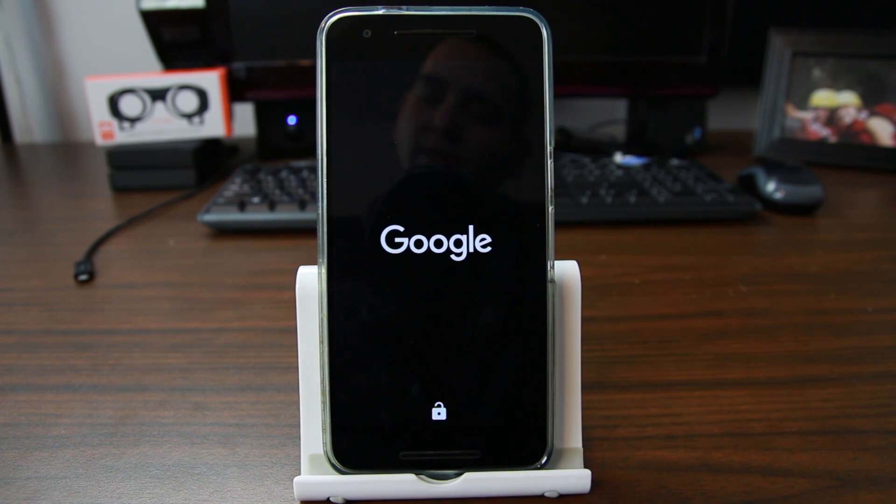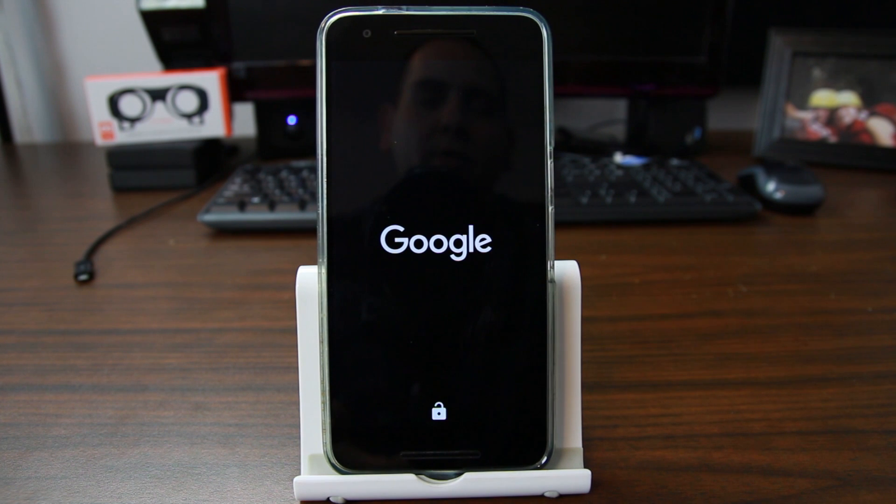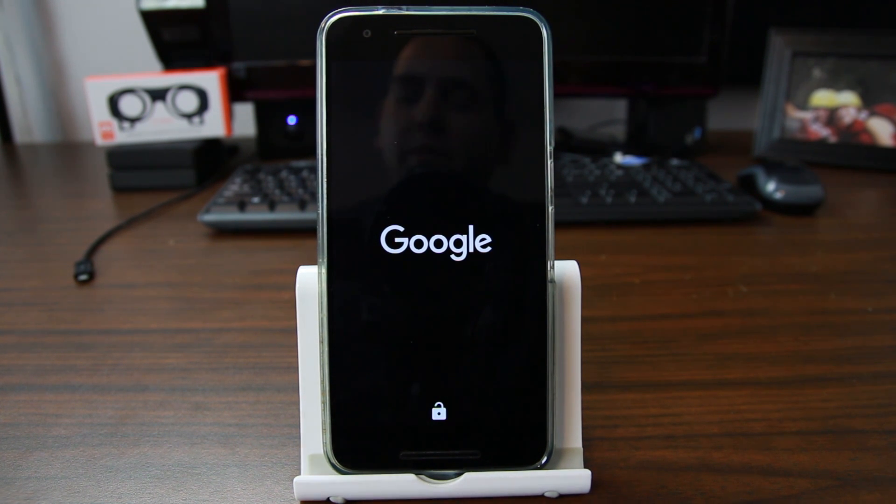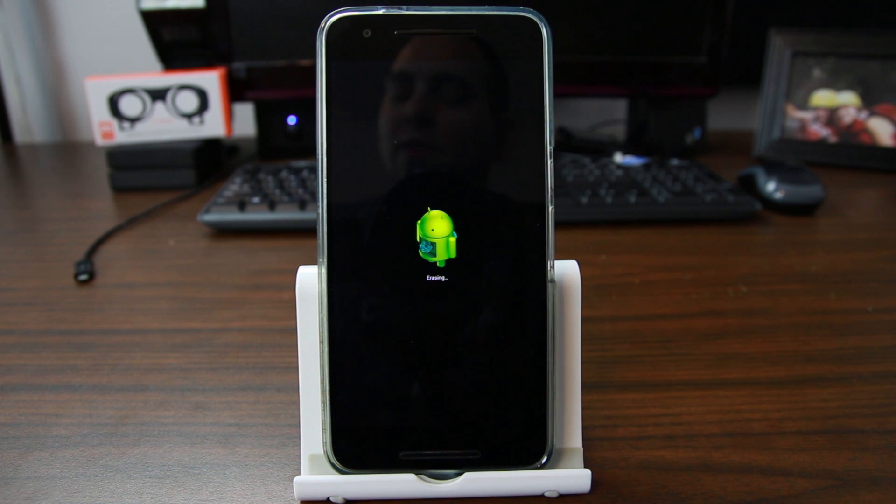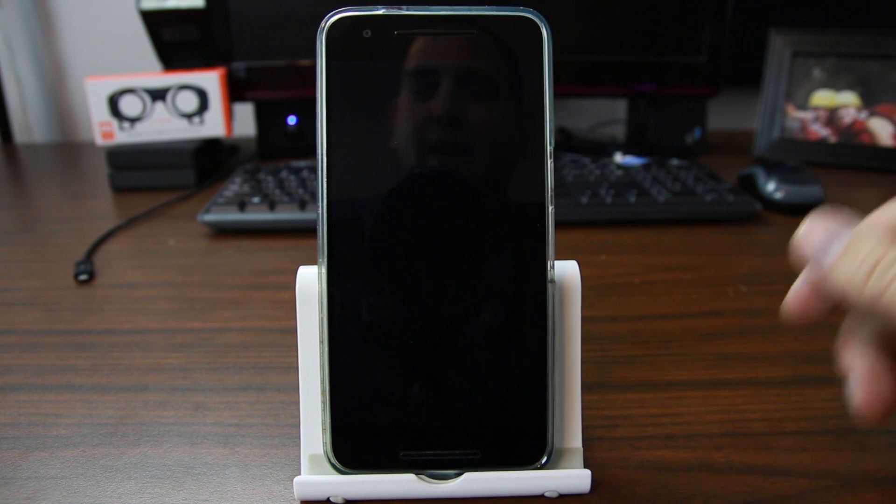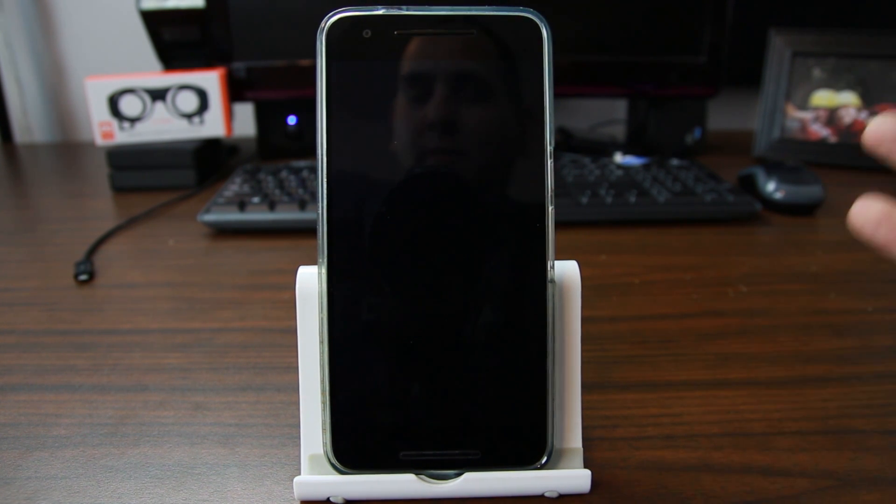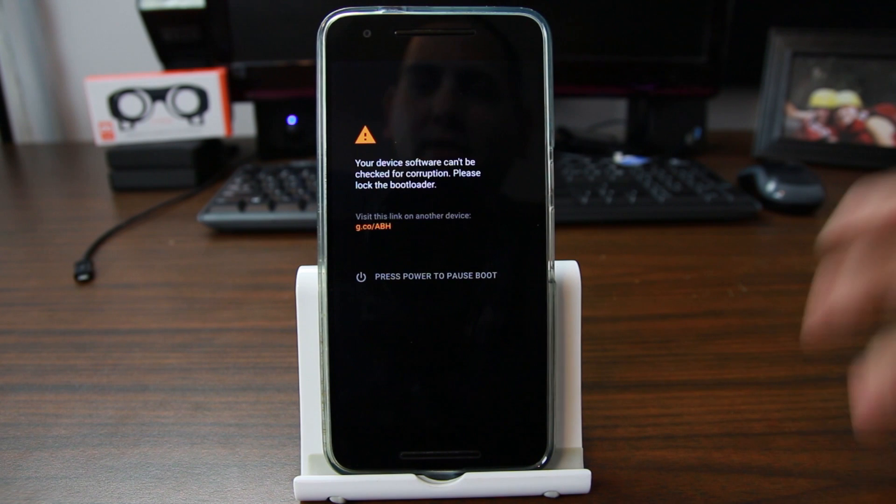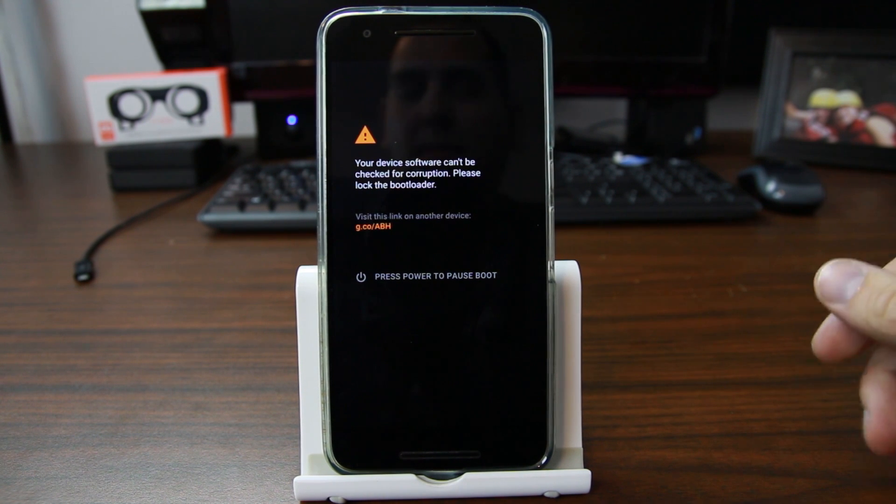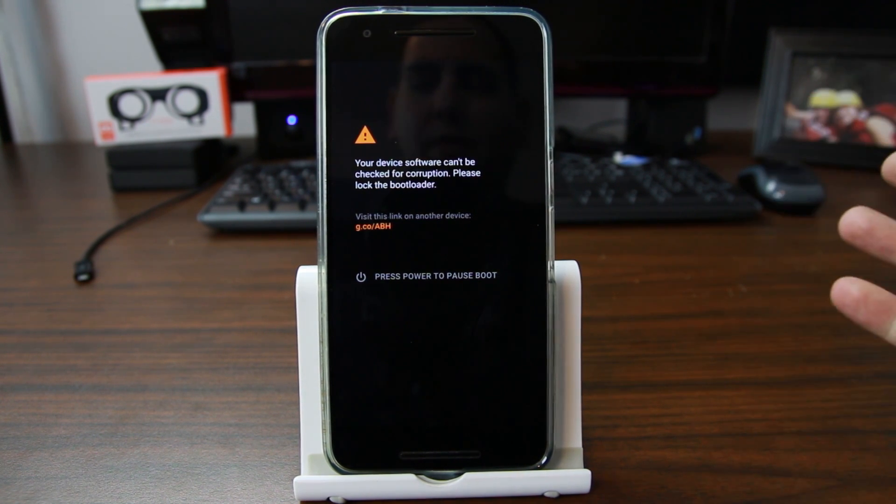You should be able to set up totally normal like you would a brand new device. Then once you've got that, you can turn on developer options, do all your stuff, normal setup, unlock the bootloader if you want, whatever you want to do from there.